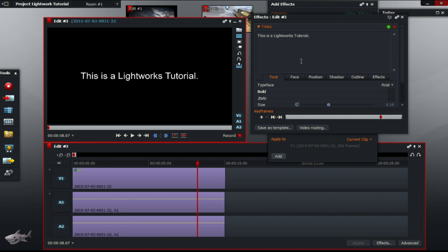Okay, so there's my text. Now, so we're going to change, we're going to click on position.